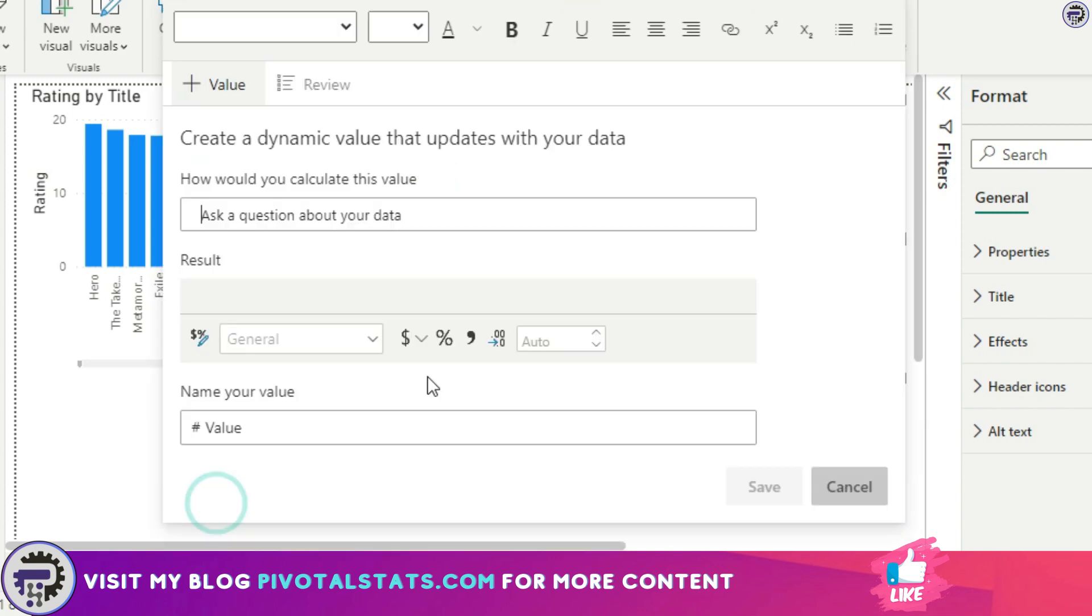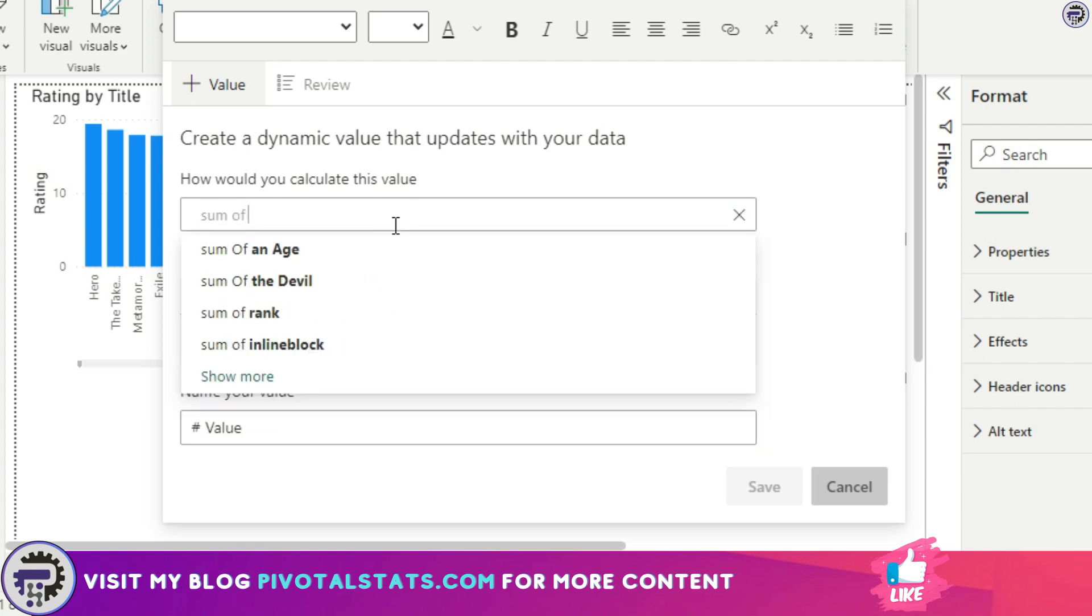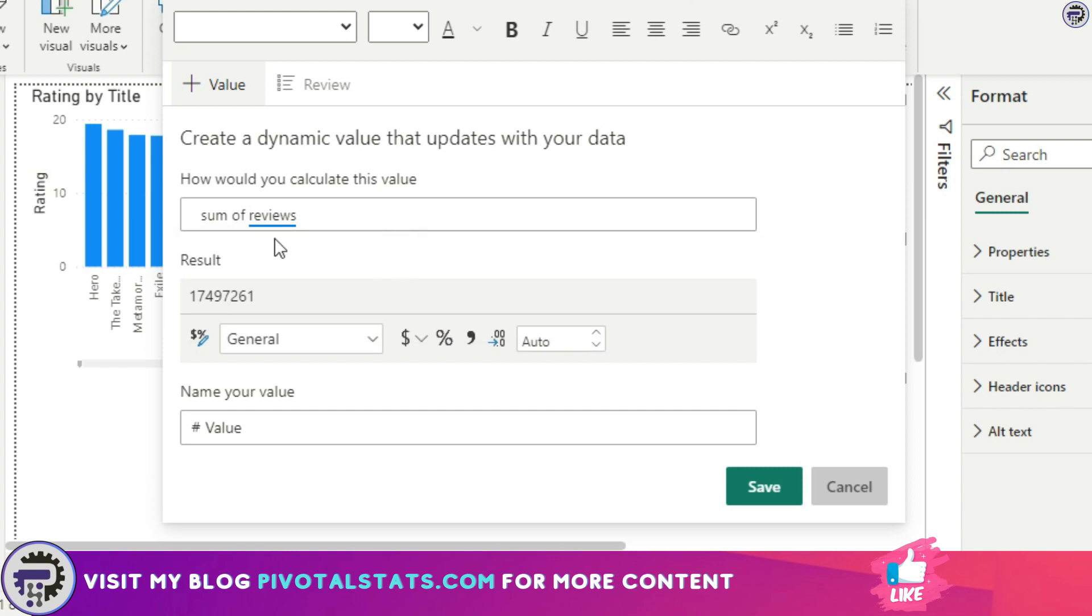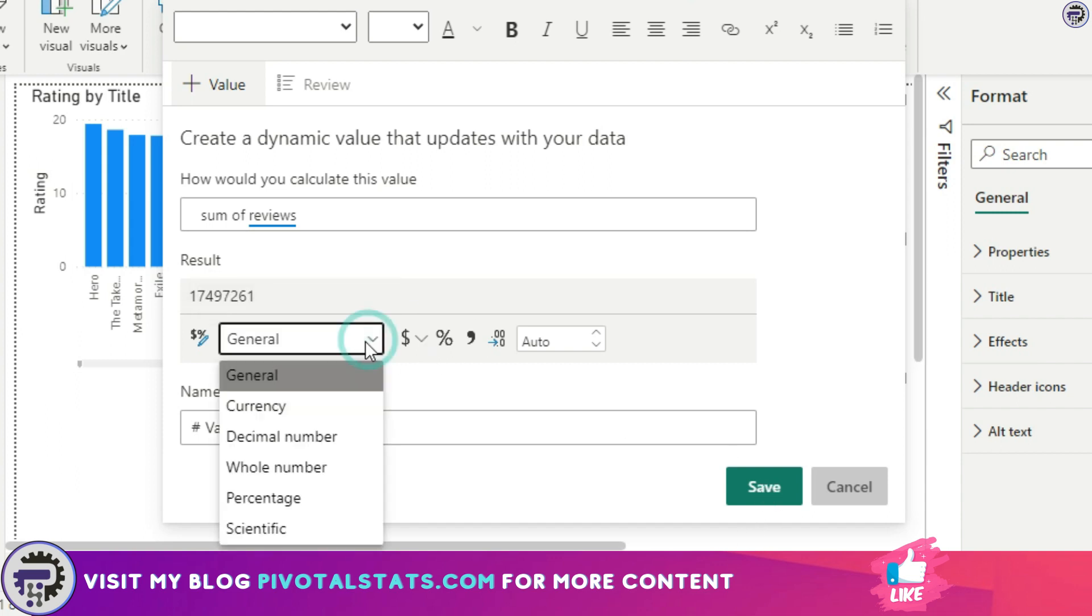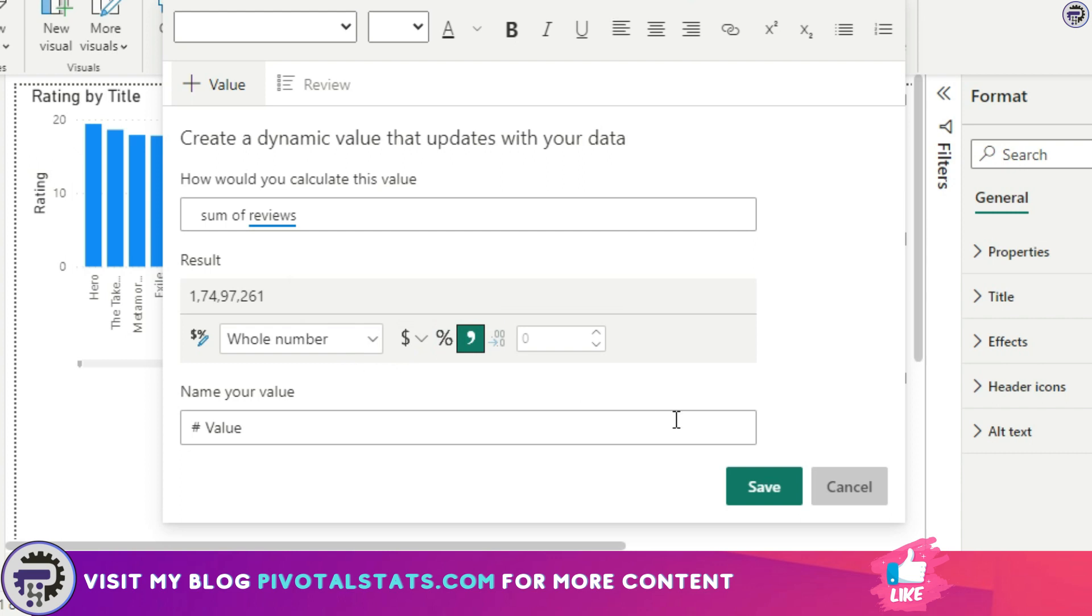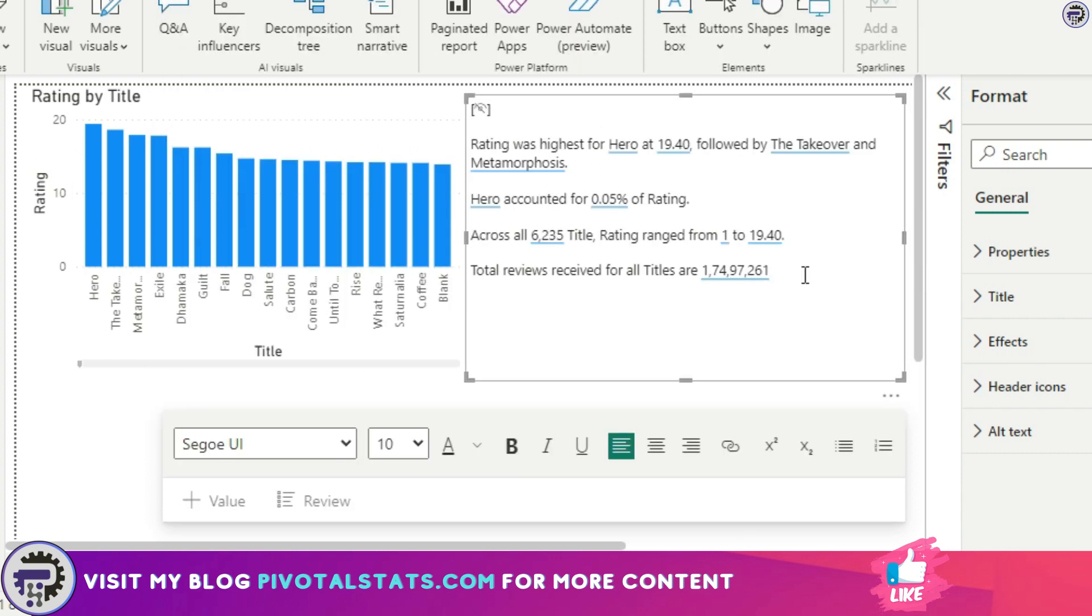I'm going to click on this value section here. This will give me a prompt to create a dynamic value that updates with your data. So I'm going to write 'sum of reviews'. This will automatically pick up the total sum of reviews from that data set and give me the result here. What I can do is I can even format it in the form of currency, decimal values, whole numbers, but for this case I'm going to just use comma-separated values and press OK, and this will give me the dynamic value of total sum of reviews that I've received for all titles.